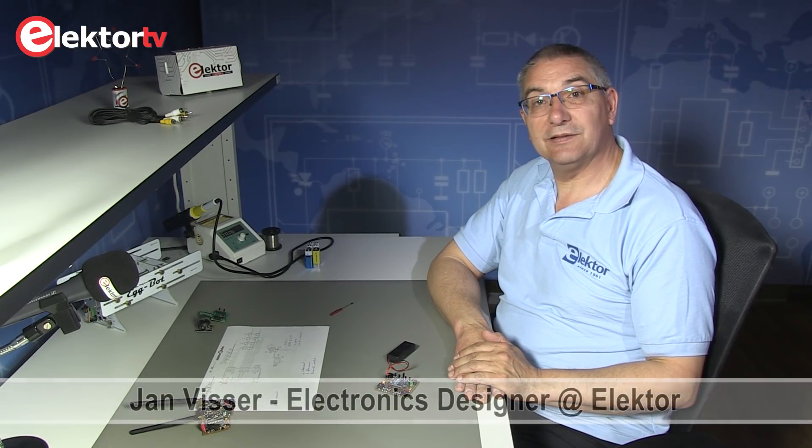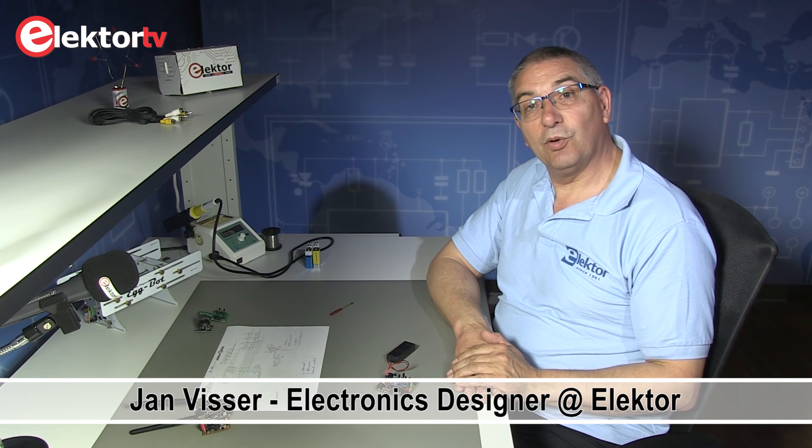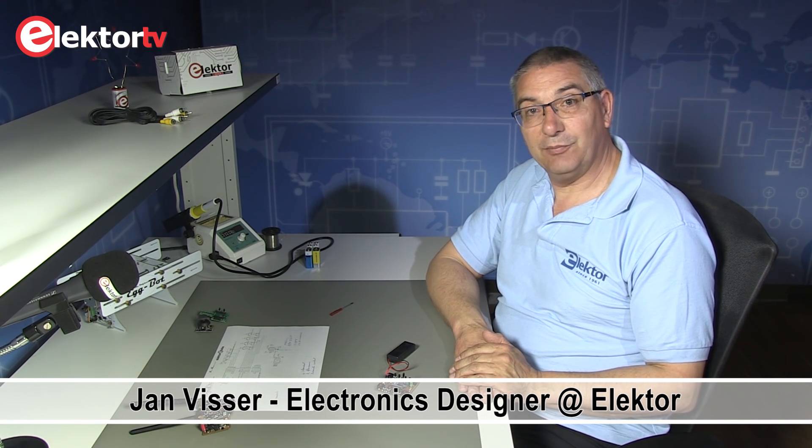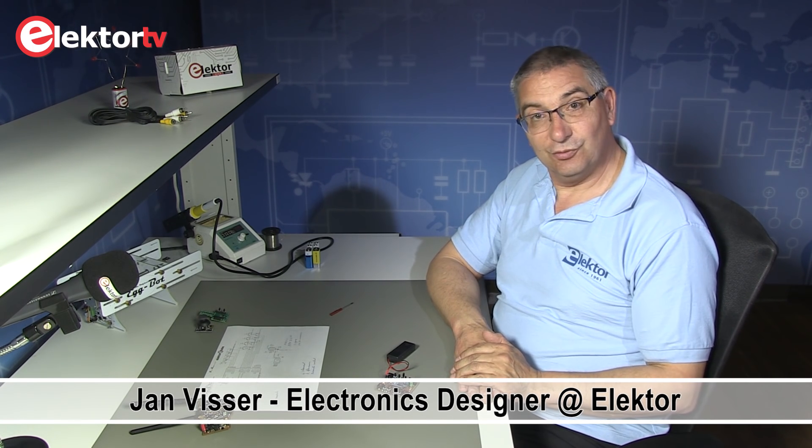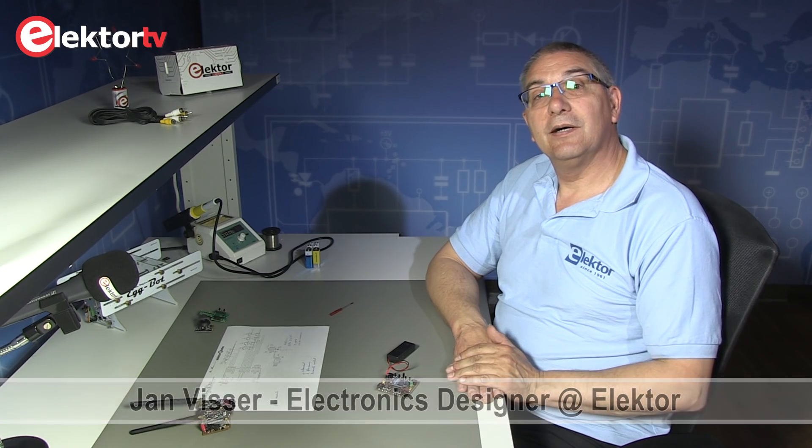Hi, my name is Jan Visser and I work at the Elektor lab. Besides my work as electronics engineer at the Elektor lab, I also do in my spare time a bit of RC modeling.